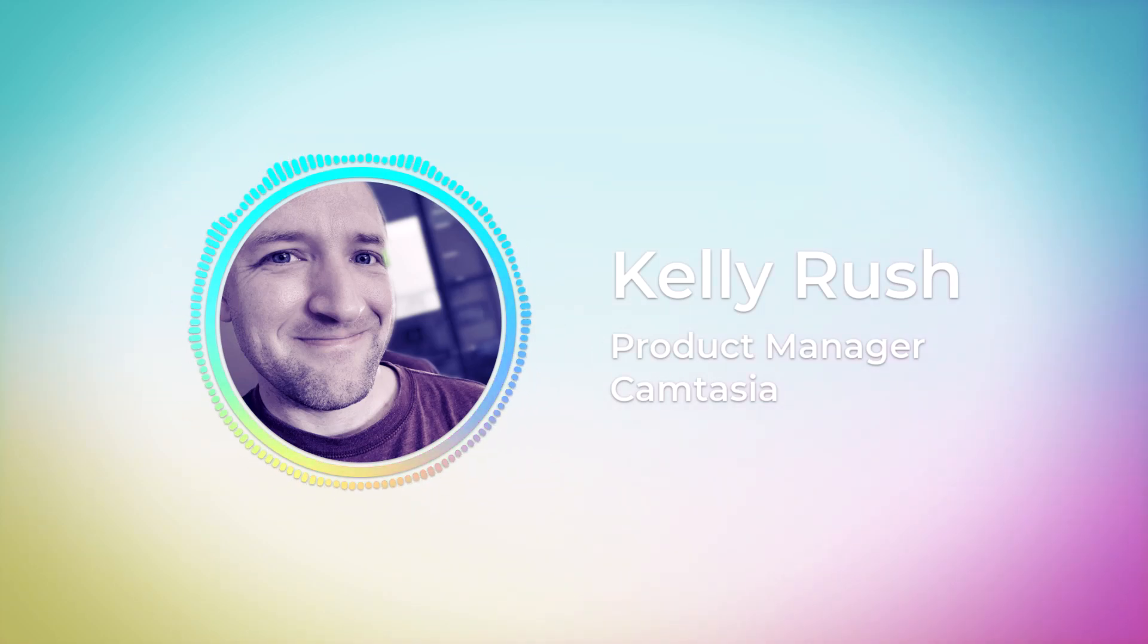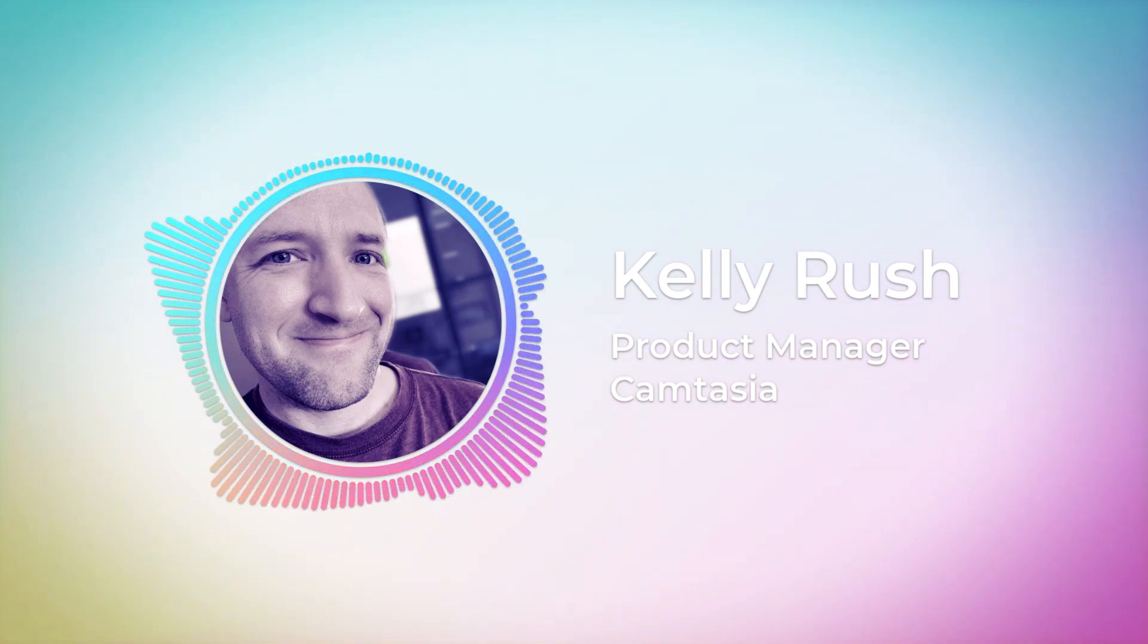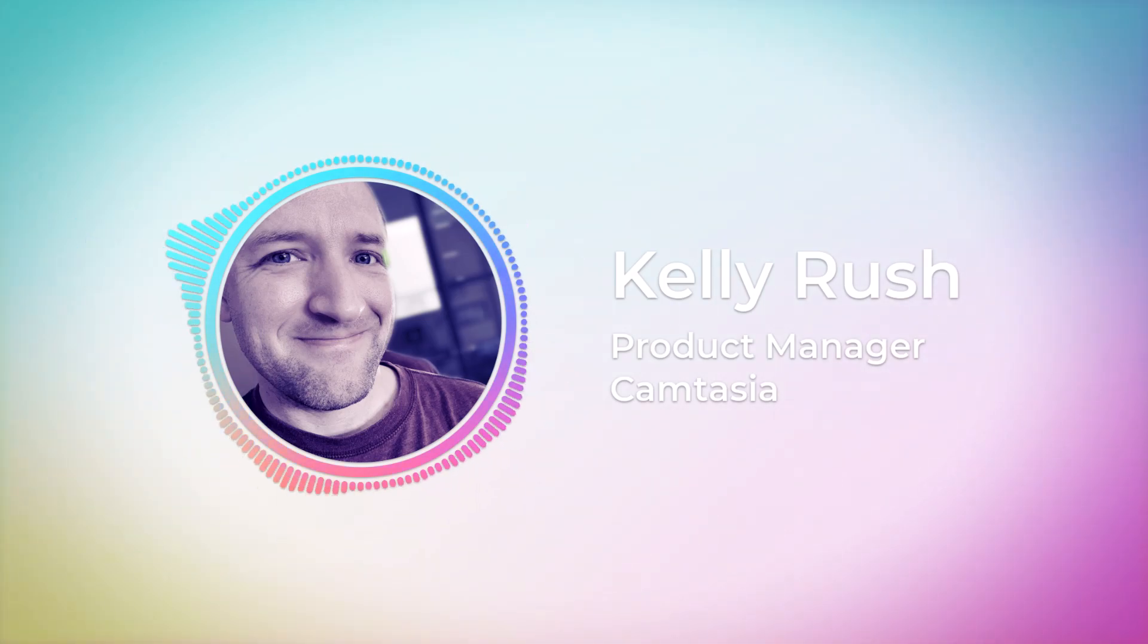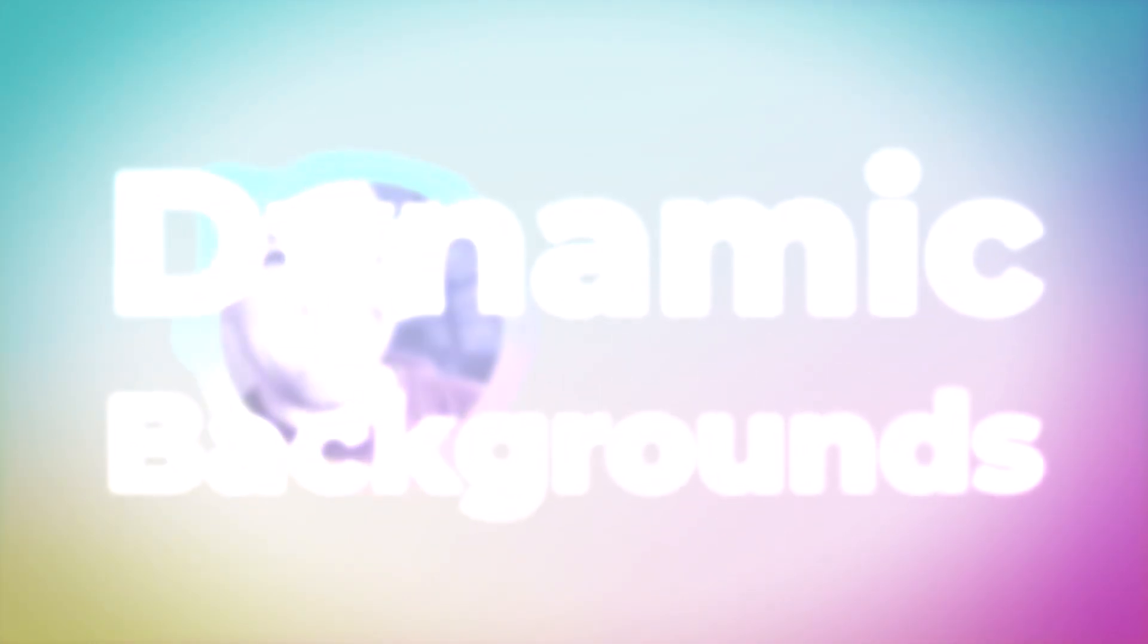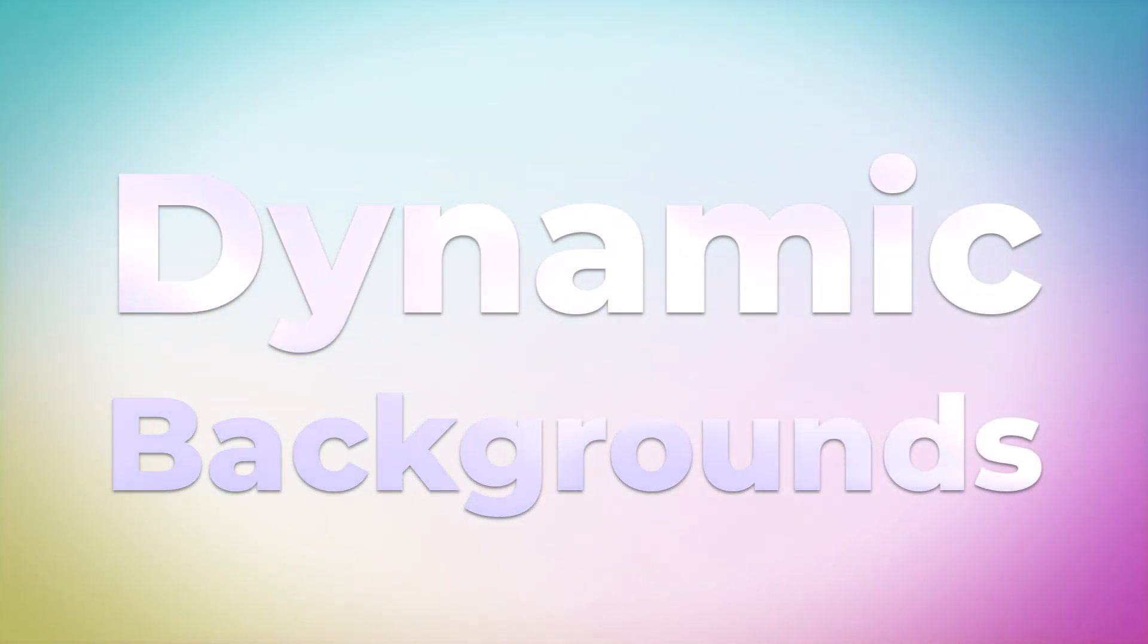Hey everyone, it's Kelly Brush, technical product manager for Camtasia. In this video I'm going to share a feature we're incredibly excited about in Camtasia 2023: dynamic backgrounds, which are exactly what they sound like - backgrounds that you can use throughout your video to make your content look more dynamic and alive.